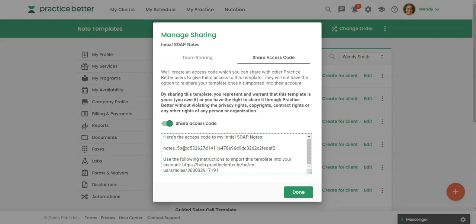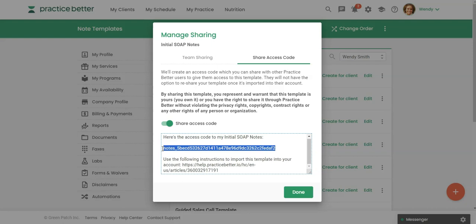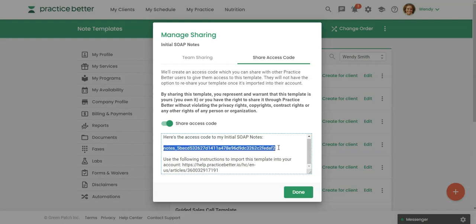And that way they're going to have, if they're not sure how to import that note template into their account, they will have a link to a help article. If it's somebody that they already know how to import these, you can just give them this code right here. So this is the code that they're going to highlight and then copy. I'm going to do that right now.